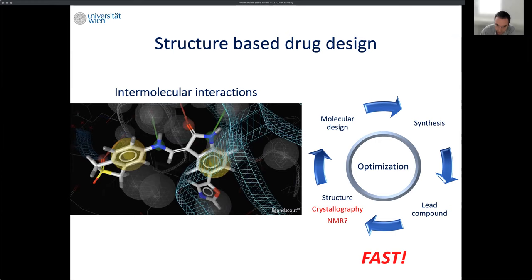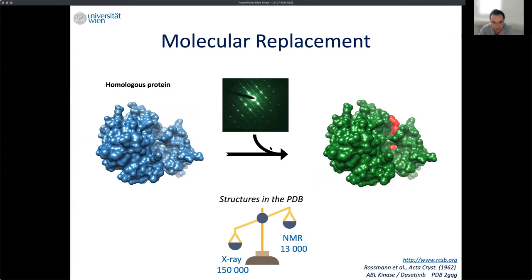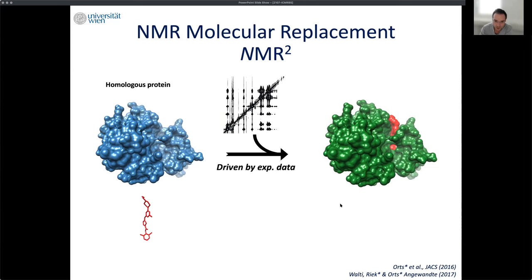X-ray is fast, and the reason is the molecular replacement method — nothing more than combining experimental data with a previously known structure from the PDB. Combining these two, you can derive the structure of a complex quickly. This is fast and established and automated, which is why X-ray has ten times more structures in the PDB compared to NMR.